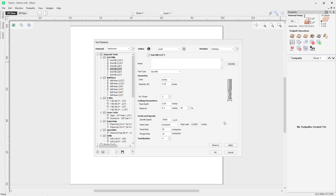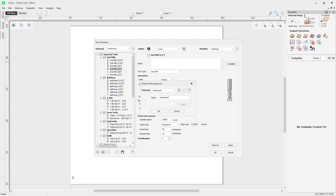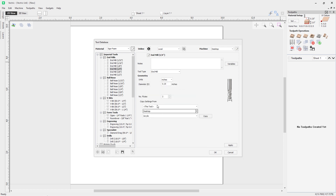Let's try this now by adding a new material. With the material management dialog open, click the plus icon to add a new material — I'll call this one 'Sign Foam' — then click Apply and OK. With Sign Foam selected in the top left, notice that all the tools on the left hand side are greyed out because they don't currently have any cutting data associated with the Sign Foam material. We need to add the settings for those tools to use them with this material.